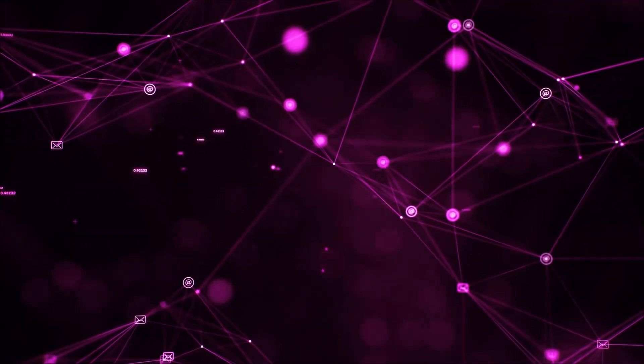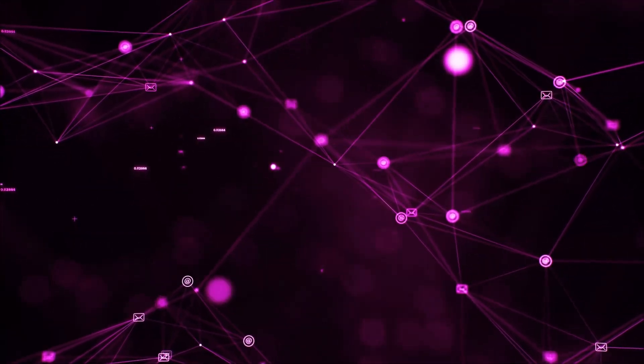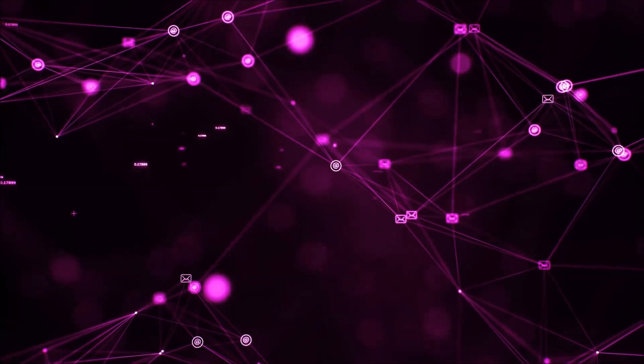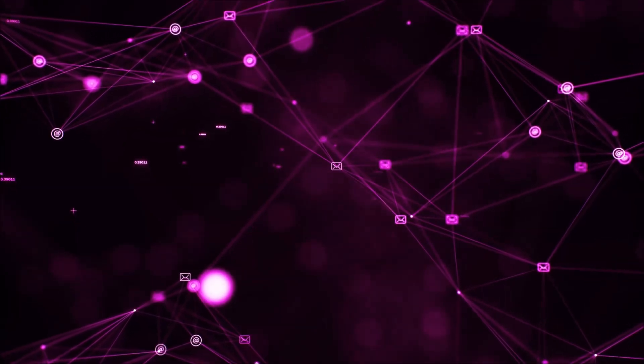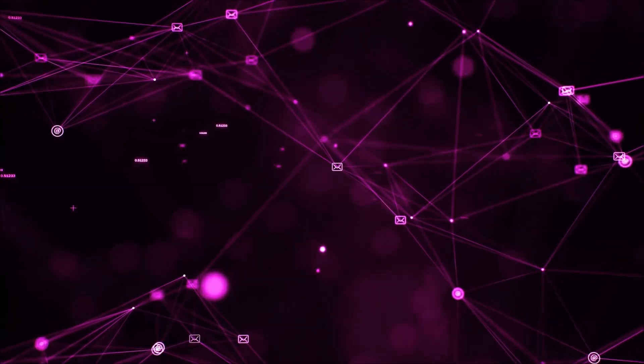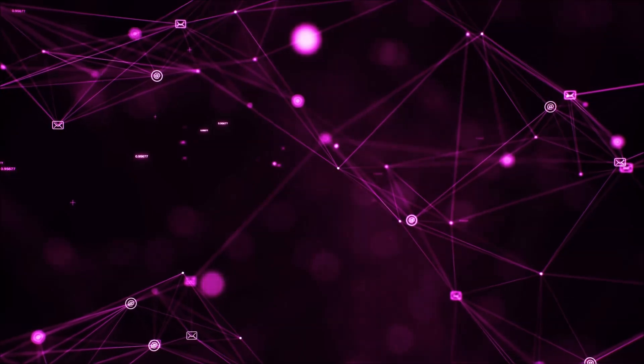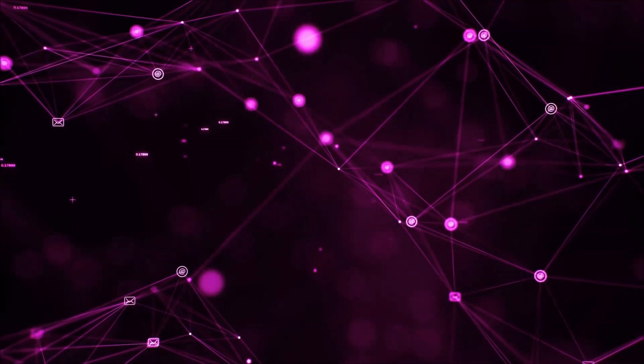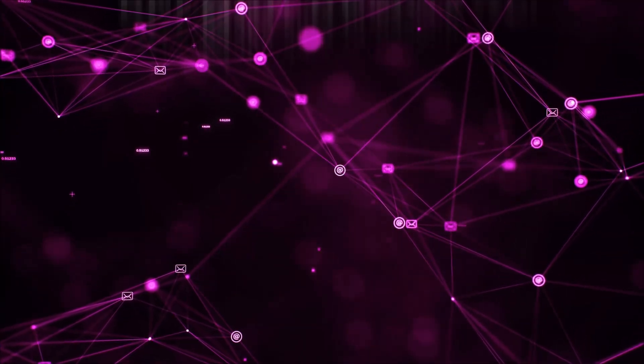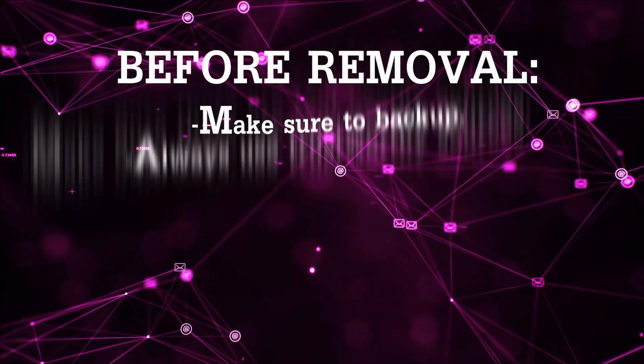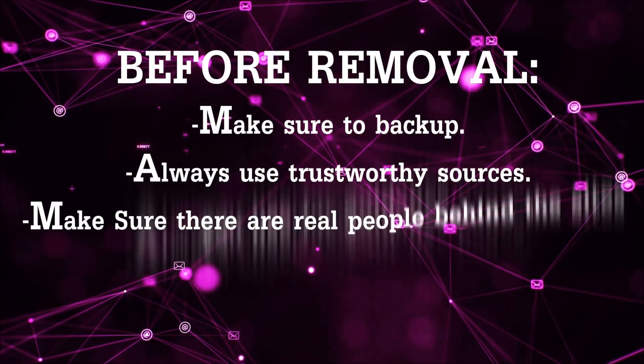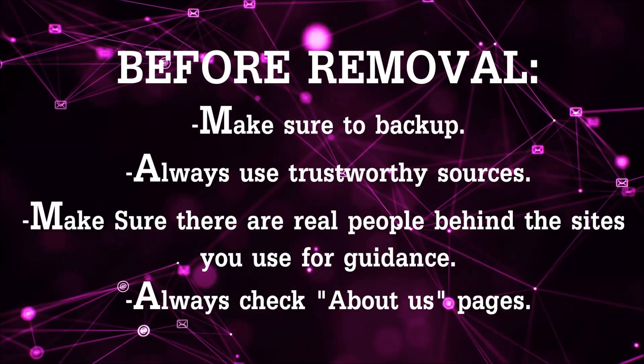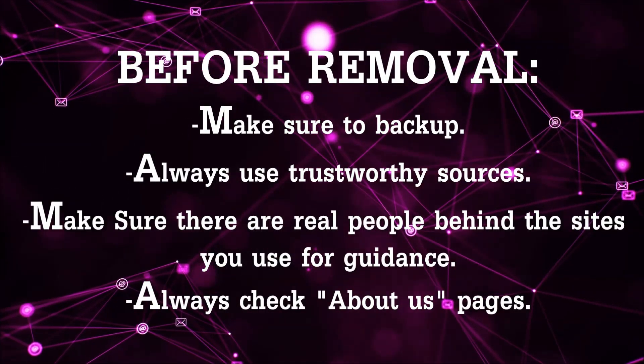So before we begin this video I'd like to say that you should never trust sites that have no real people behind them or video guides and you should always make sure to backup your files before doing any removal by yourself and always use trustworthy sources.